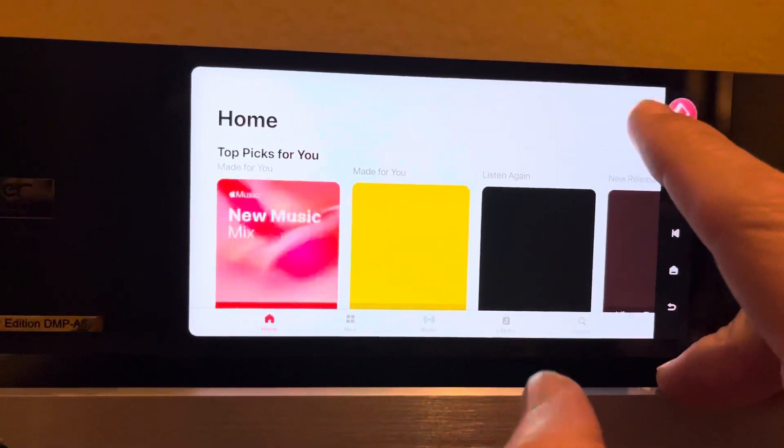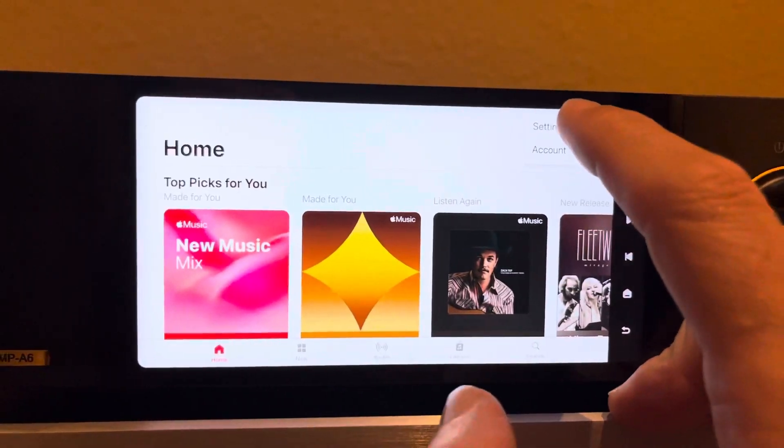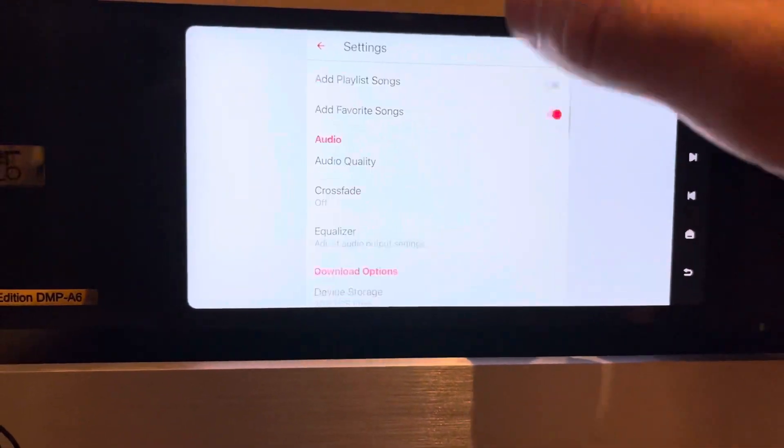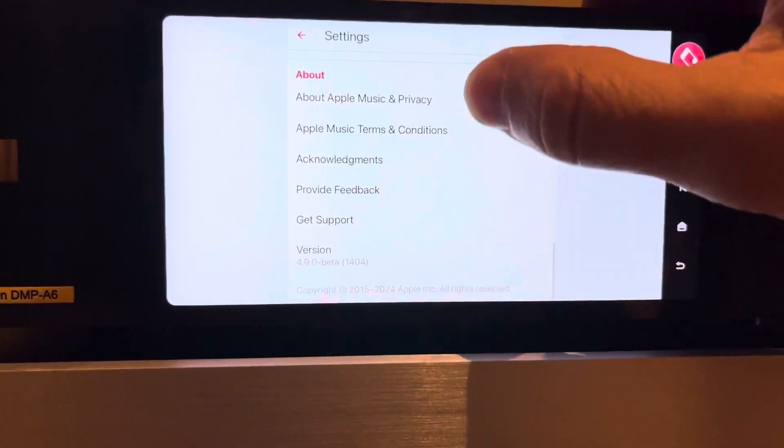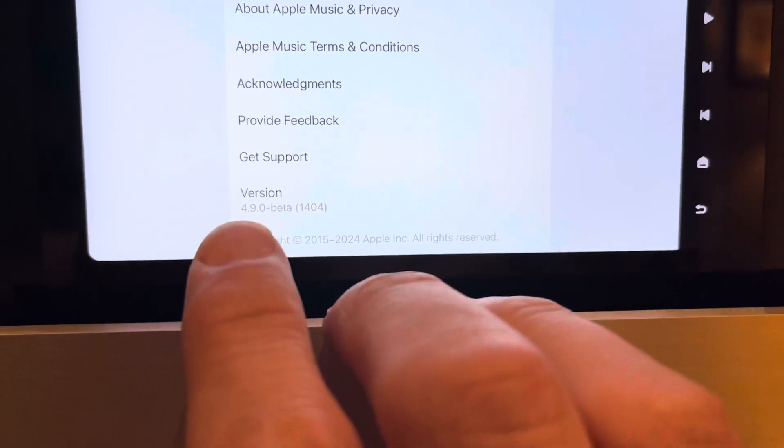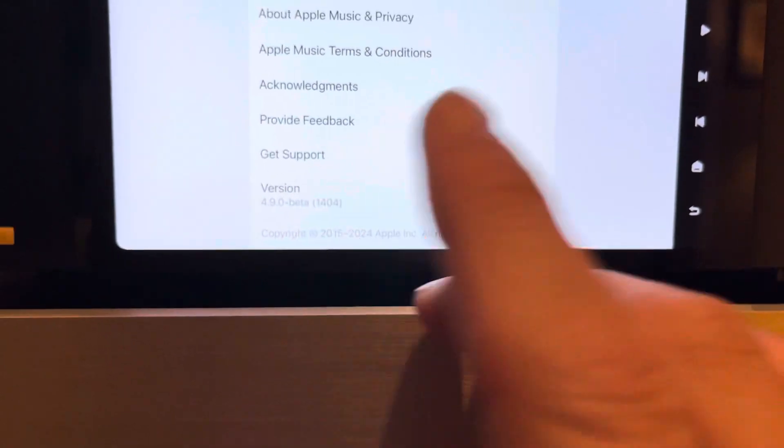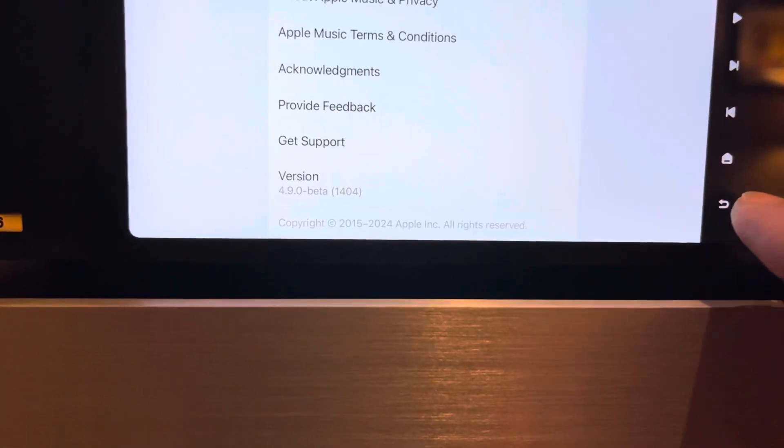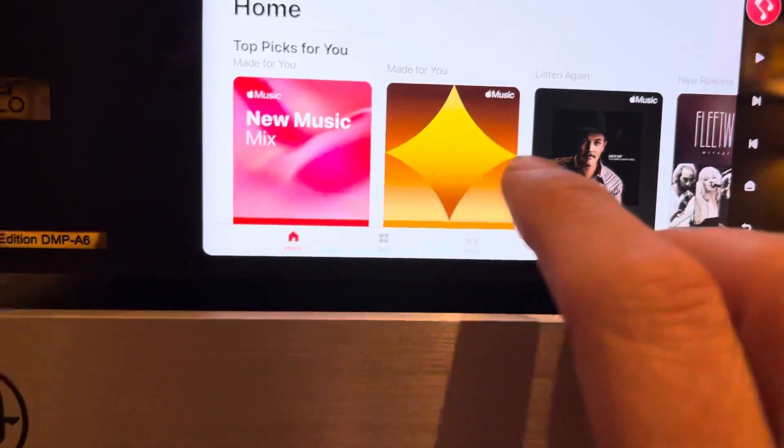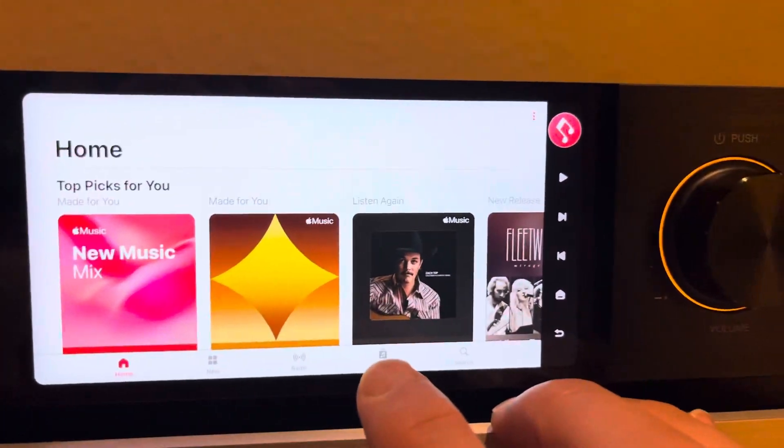Basically, I'm now running the latest version. So if I go to Home screen, hit Settings, if you scroll down, you can see I'm now running version 4.9.0 beta. And it works fine. And what's great about this is I can literally listen to lossless music at the high resolution off the native app.